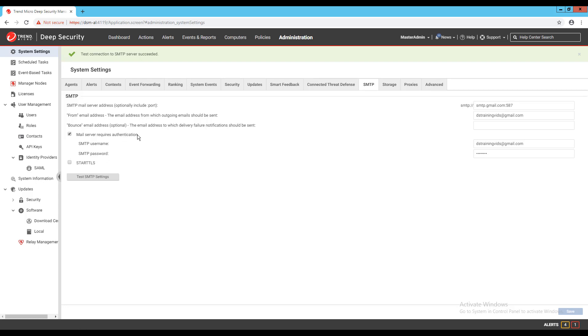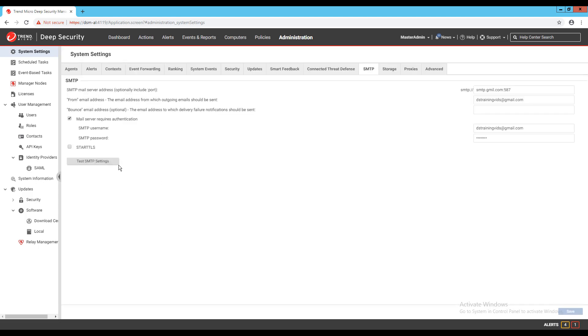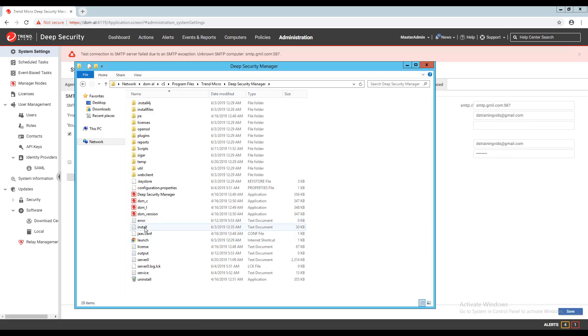If the test failed, I'll see a message stating so and will need to identify why it failed. One of the best ways to find the reason why the authentication failed is reviewing the server zero log file in the installation directory of the Deep Security Manager software. I'm going to purposely put the wrong server name into the screen to generate an error, and when I navigate to that log file, I can see an entry regarding the SMTP connectivity.